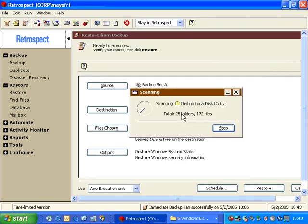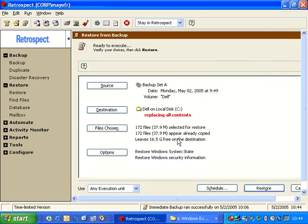then what we're going to see is that Retrospect says that we've selected 172 files, and 172 files are already copied, and nothing needs to be replaced.